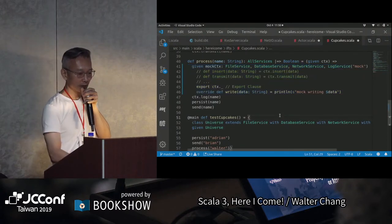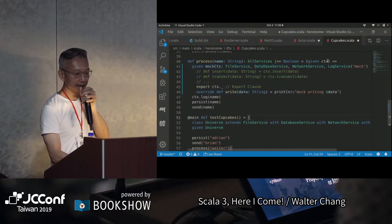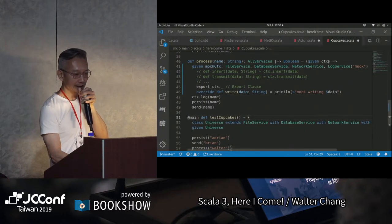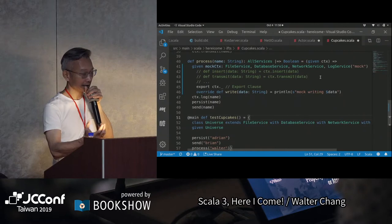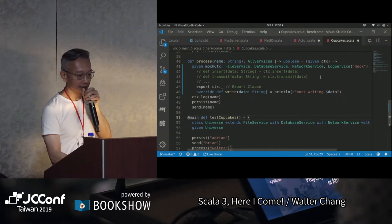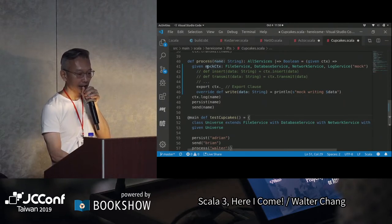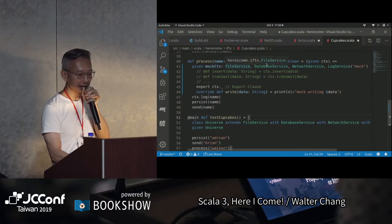我們可以來看一下這一段程式。如果有一些時候像我們這裡有一個given syntax，這個given context，context裡面基本上就是AllServices。有些時候假設我們要mark這個context的話，你是可以做的，就是given mark，然後你這裡面要mark它，你所有的FileService、DatabaseService，它所有的method你都必須要define出來。